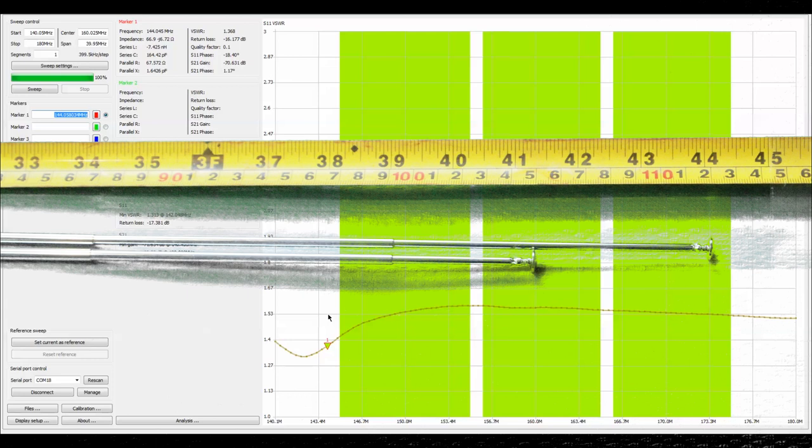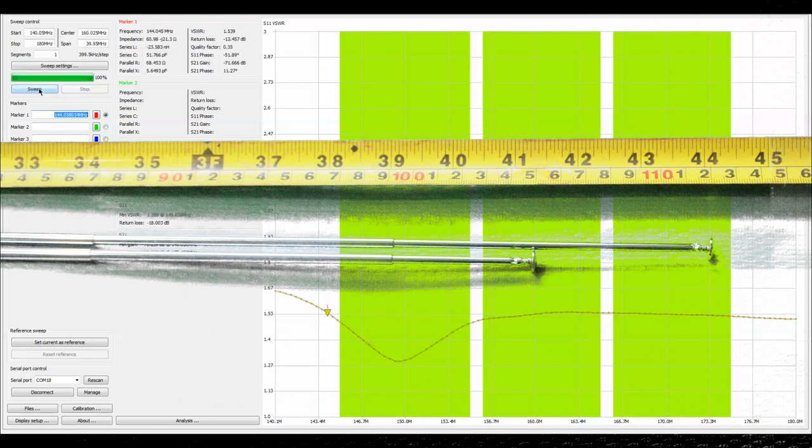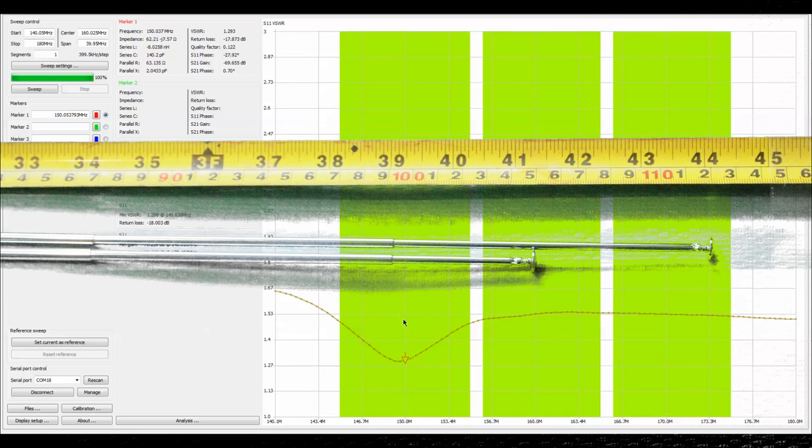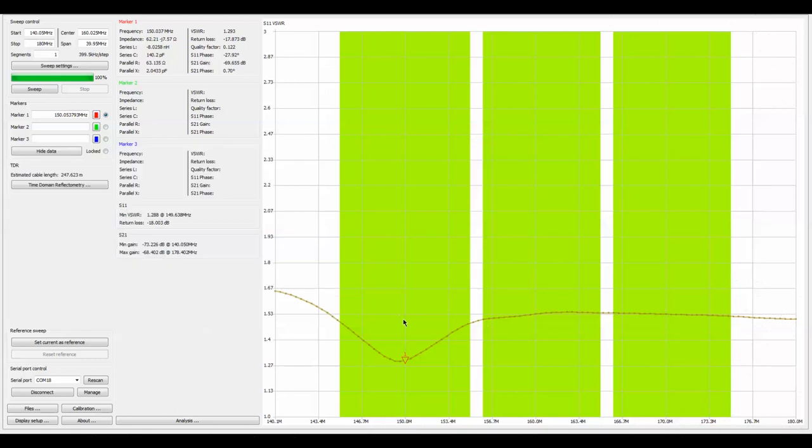Now with the top section halfway down, we'll do another sweep. You can see that we have moved the standing wave at 150 MHz down to 1.29. I'm happy enough with that to say that for 150, we'll put the top section down halfway.